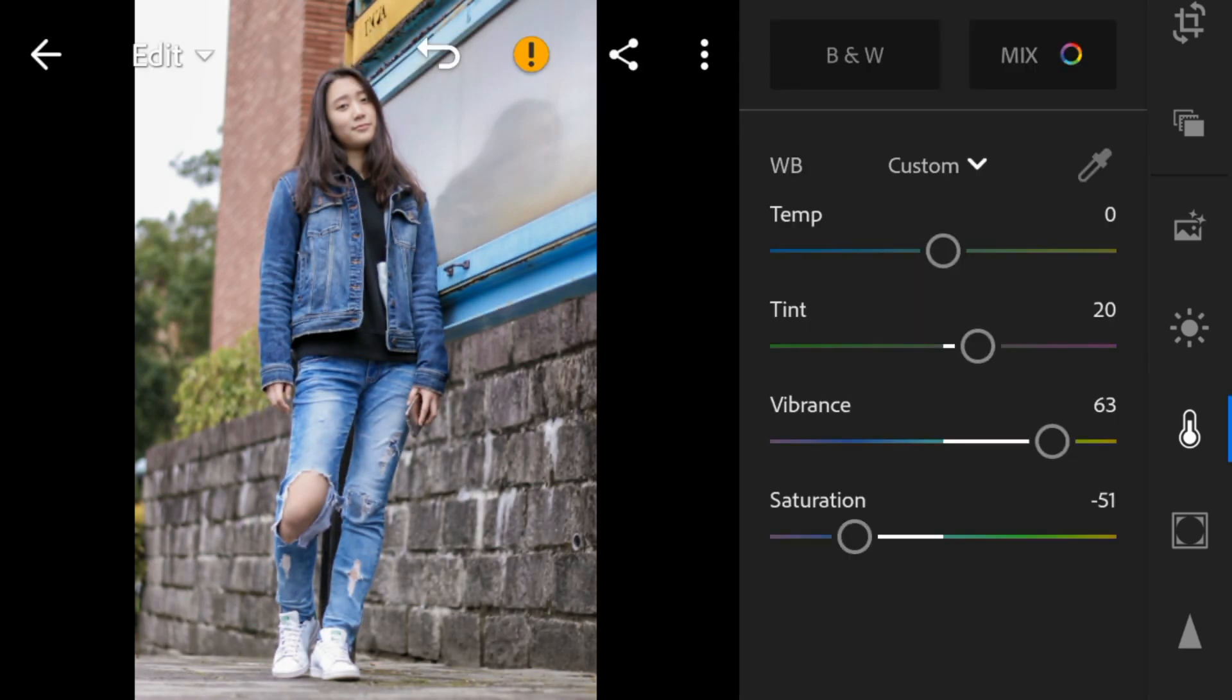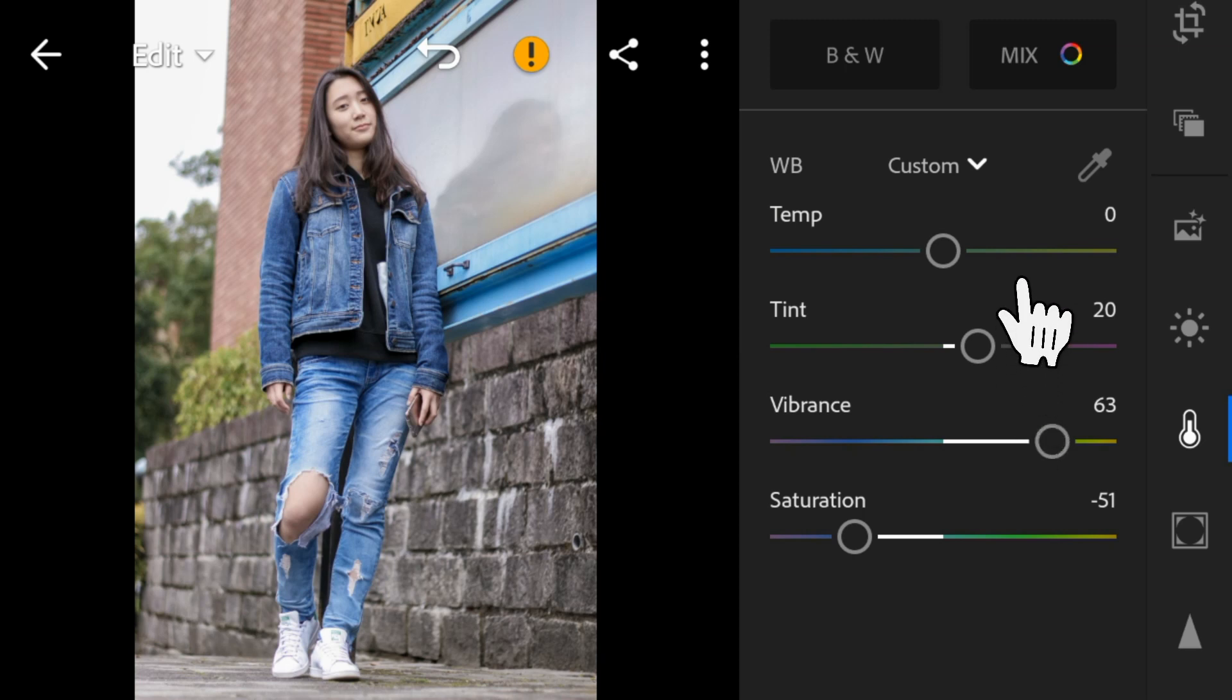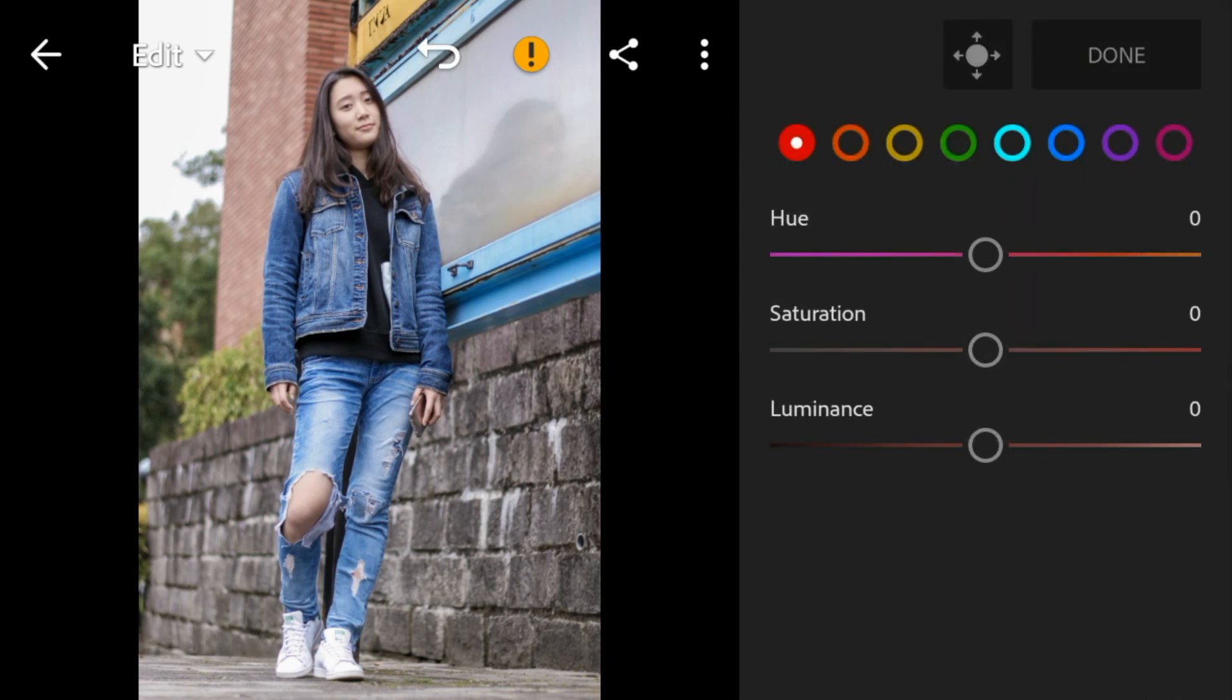Now go to the color mix. Go to red, adjust the saturation to 17.